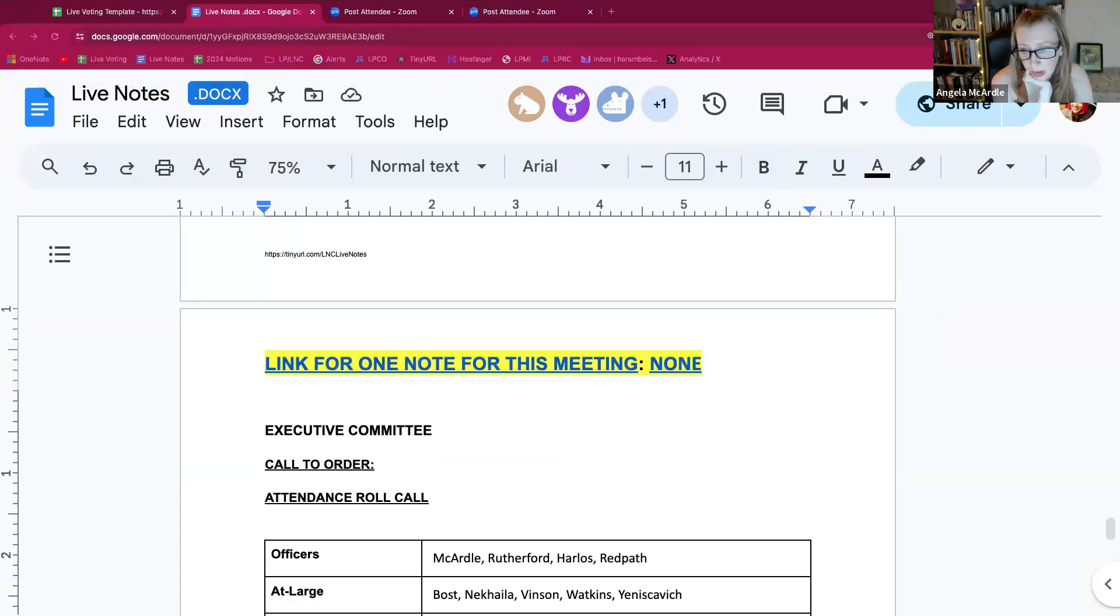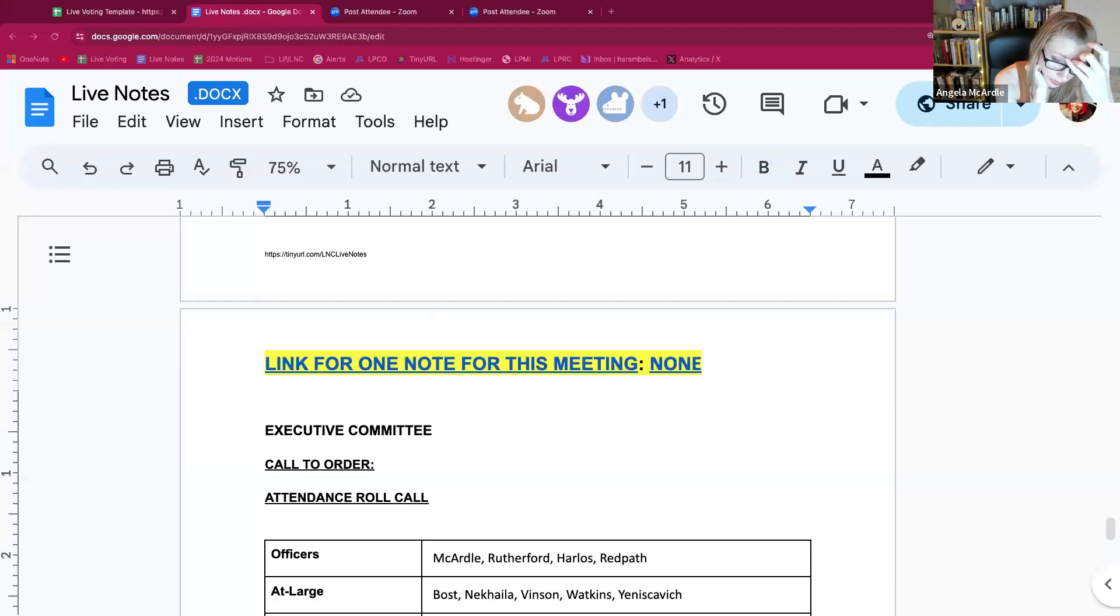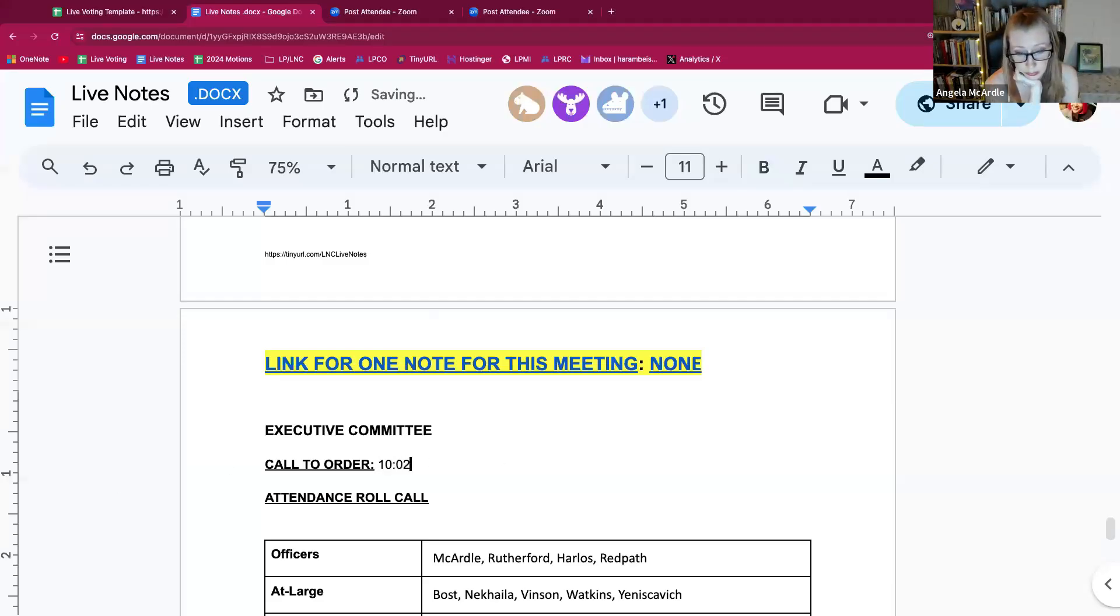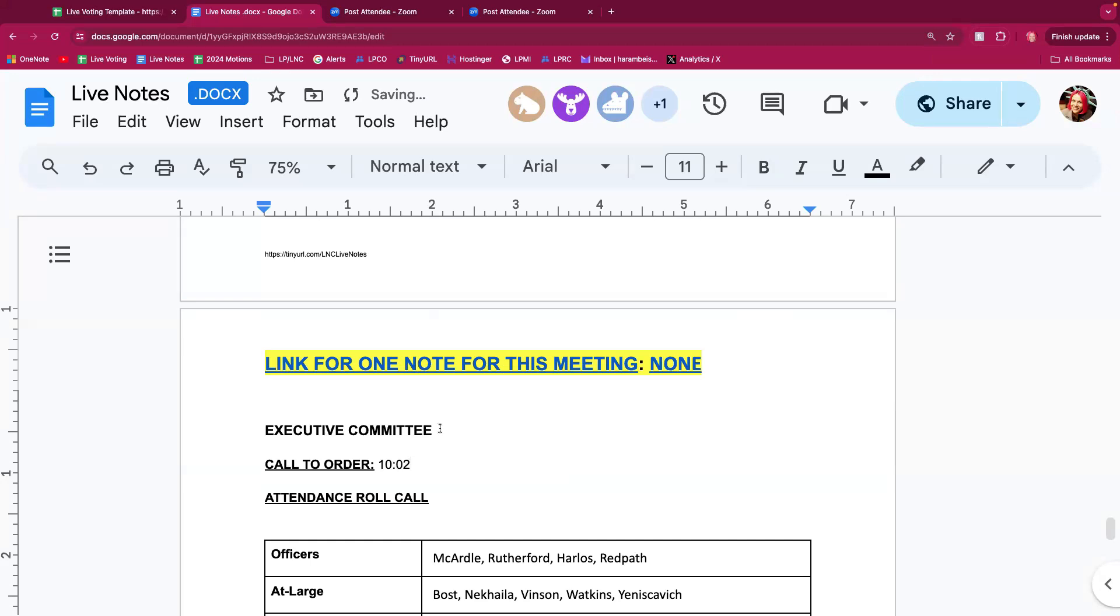We're going to go ahead and call us to order now. We're calling to order for an executive committee meeting at 10:02 p.m. Madam Secretary, do you mind doing a roll call for us?